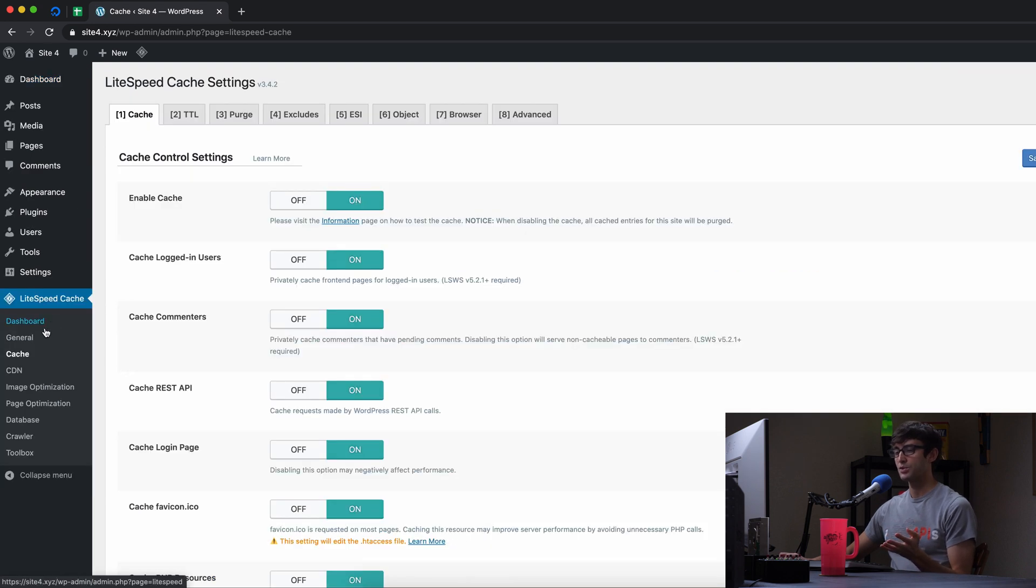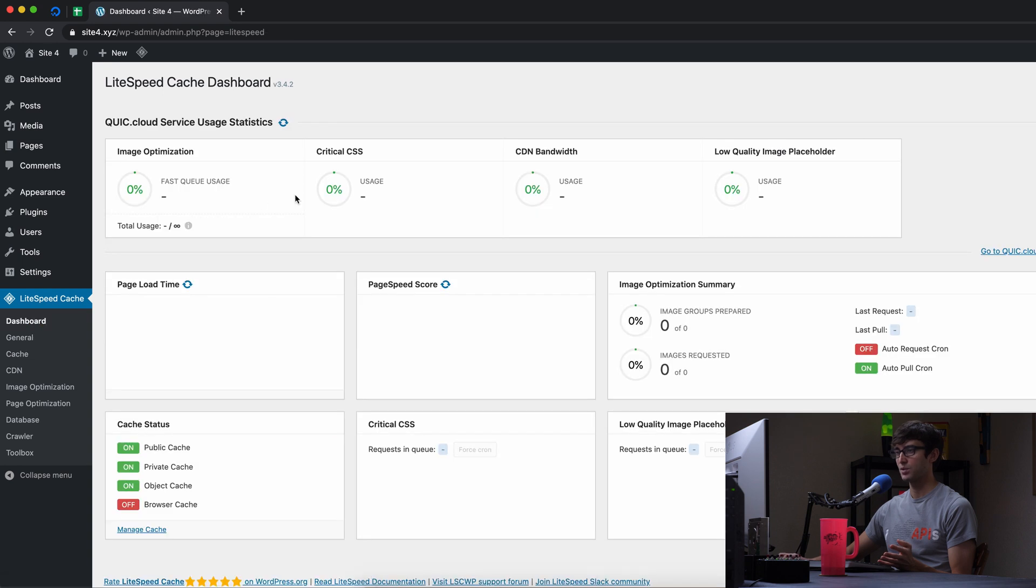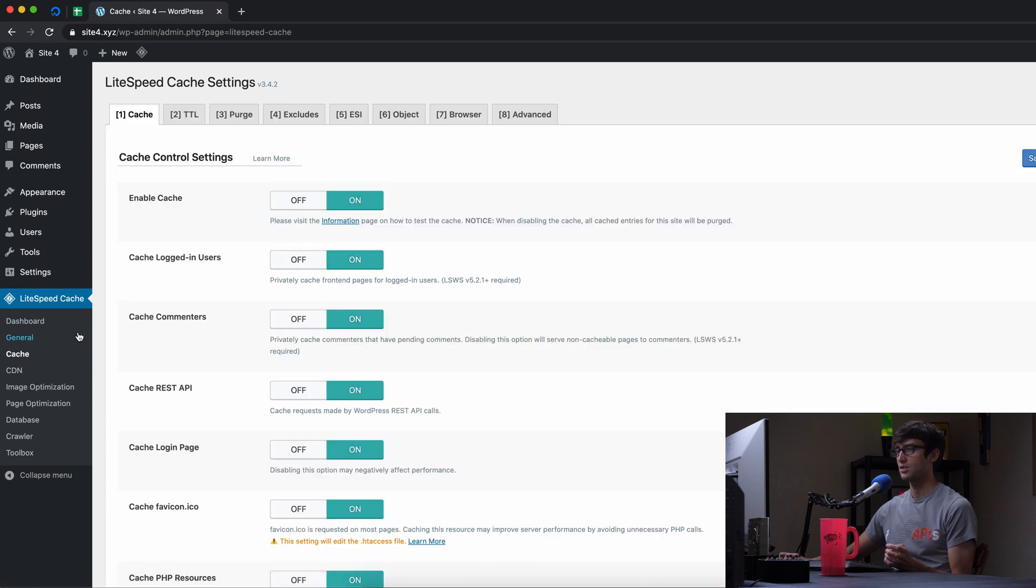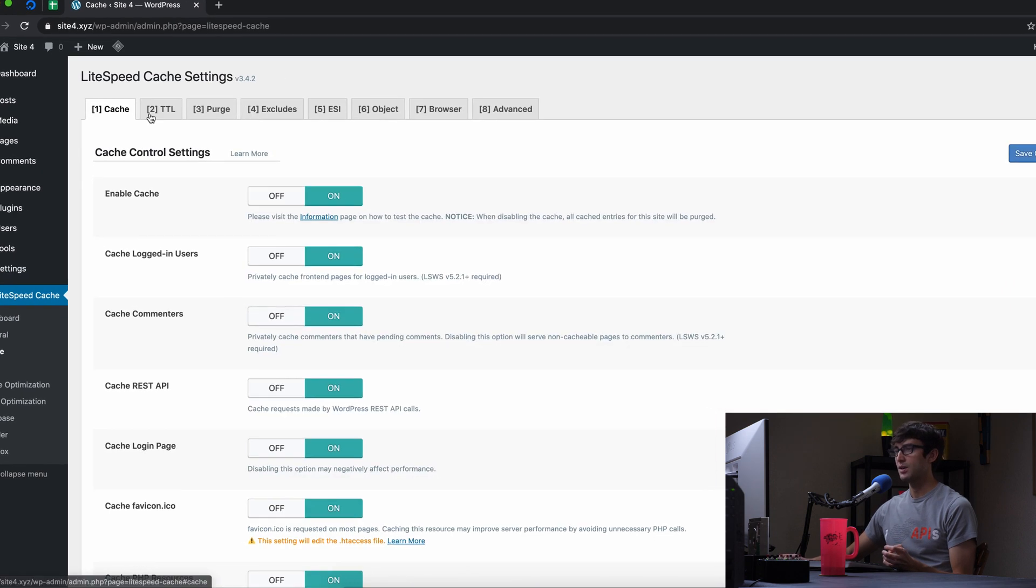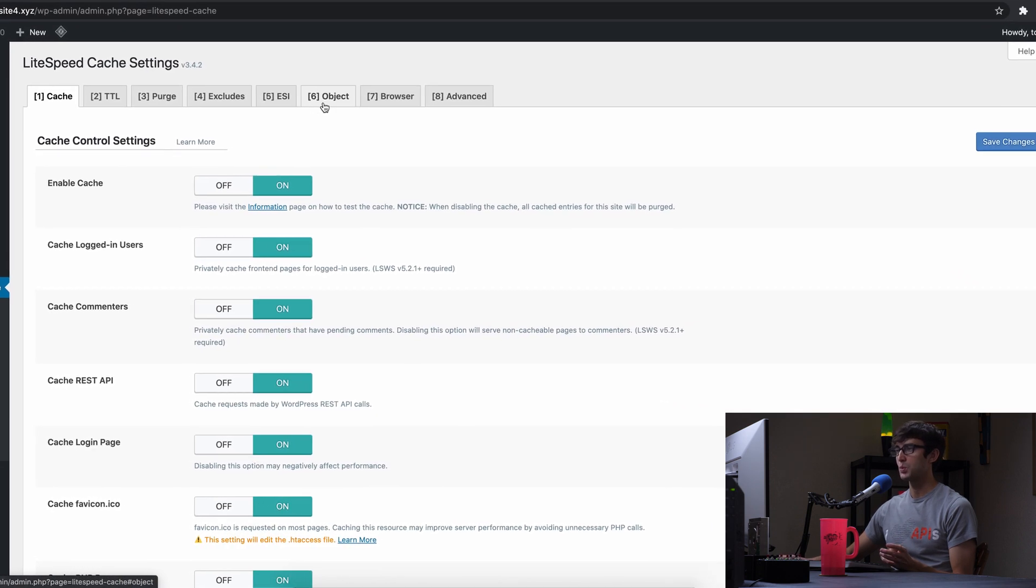So we want to pick the caching section here. Like the main dashboard looks like this, but we want to go to the caching section and we have options here.